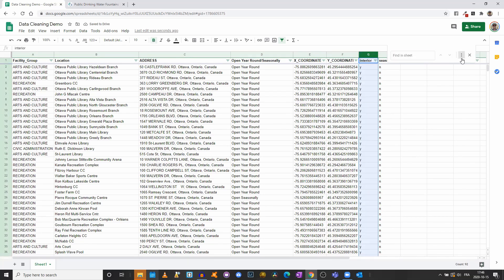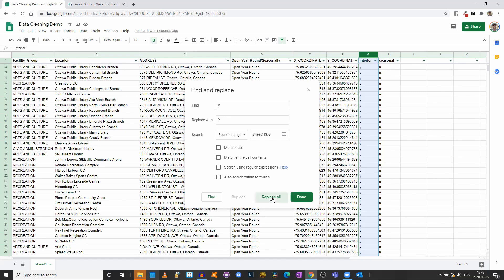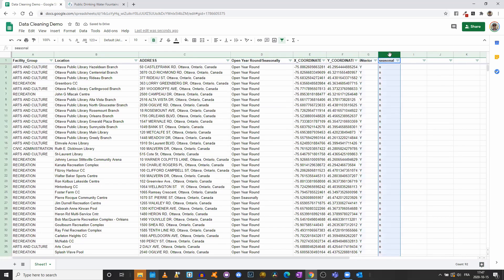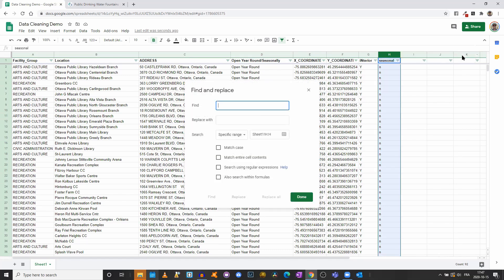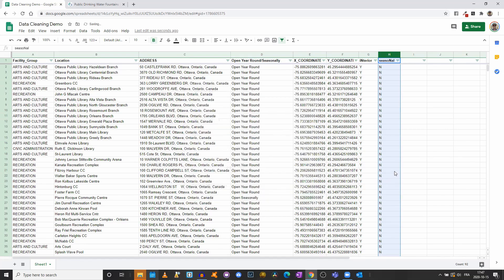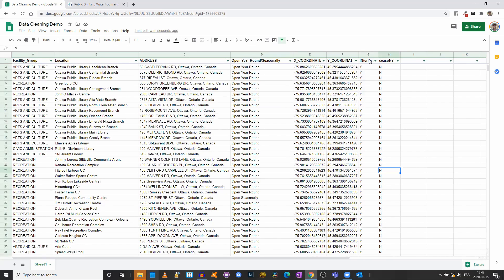A better solution is to select the entire column, then use Ctrl+H (Find and Replace), making sure you are in the specific range of just that column. Find lowercase y, replace with uppercase Y, click Replace All. Then do the same for lowercase n, replace with uppercase N, Replace All. Do the same for the next column. Now everything is uppercase instead of lowercase.